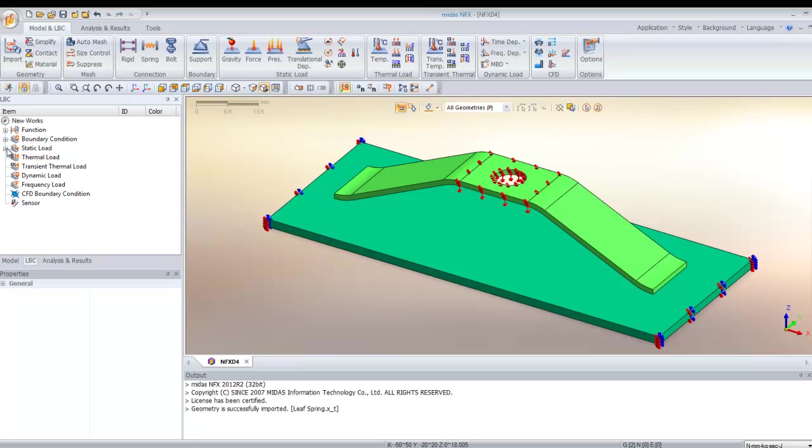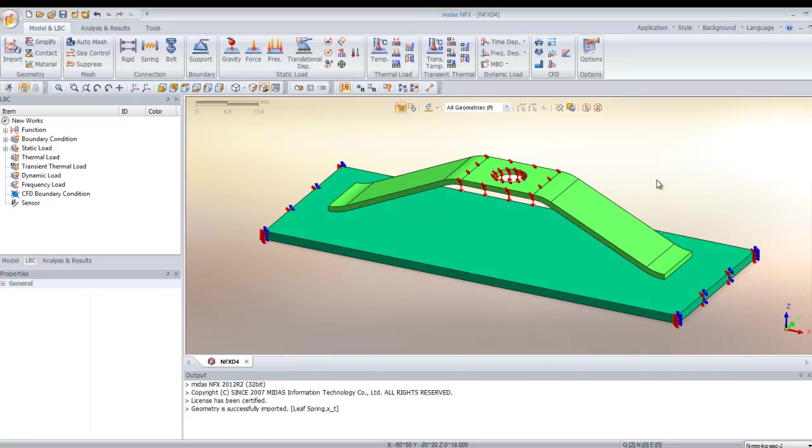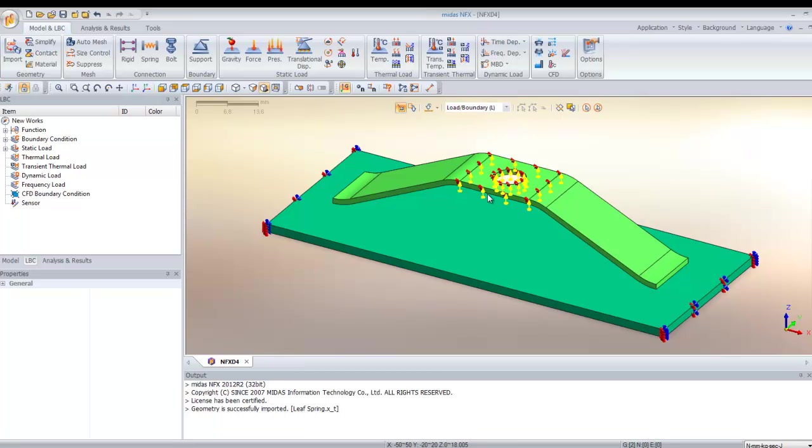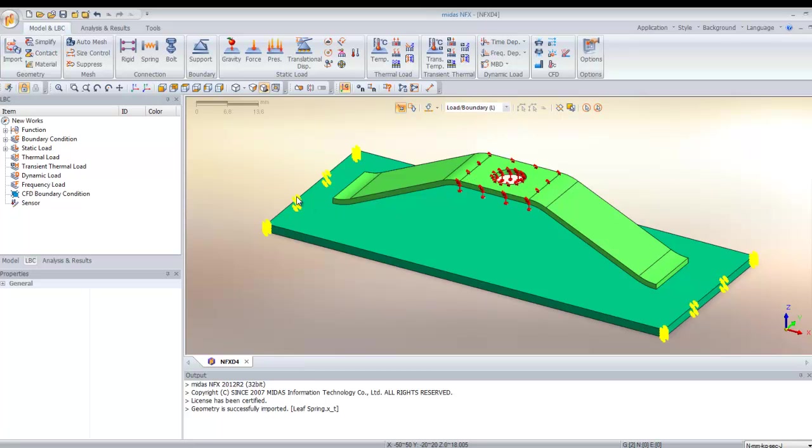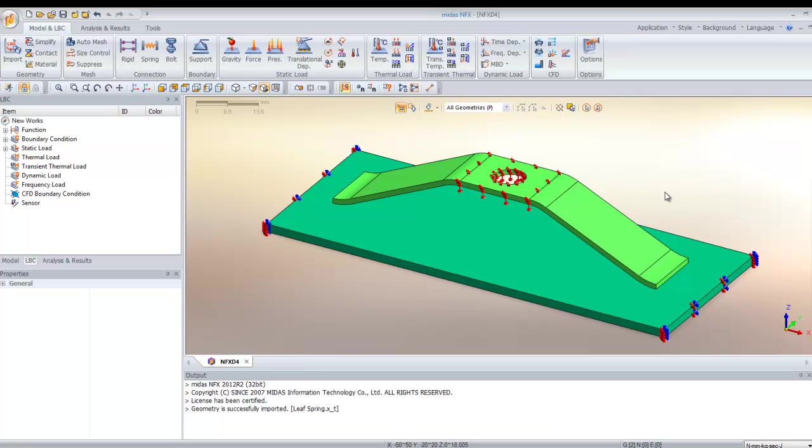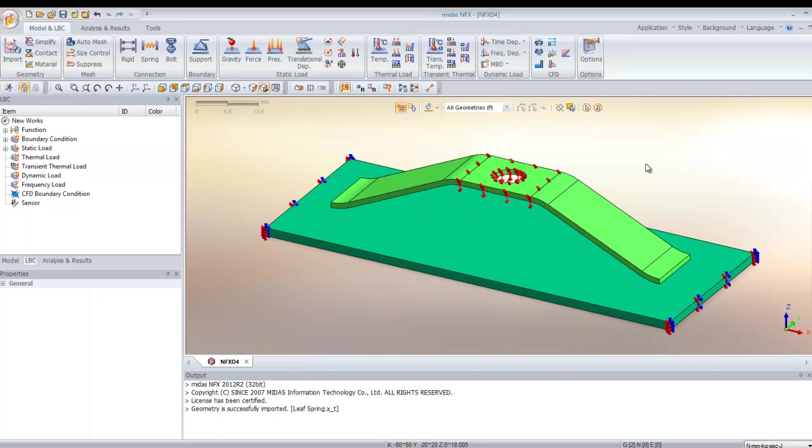You can also verify that these static loads and boundary conditions are in the work tree. You have these two translational displacements, and you can modify them from here or directly from the screen. If you want to modify them, you can select load and boundaries, then with right-click you can edit it.